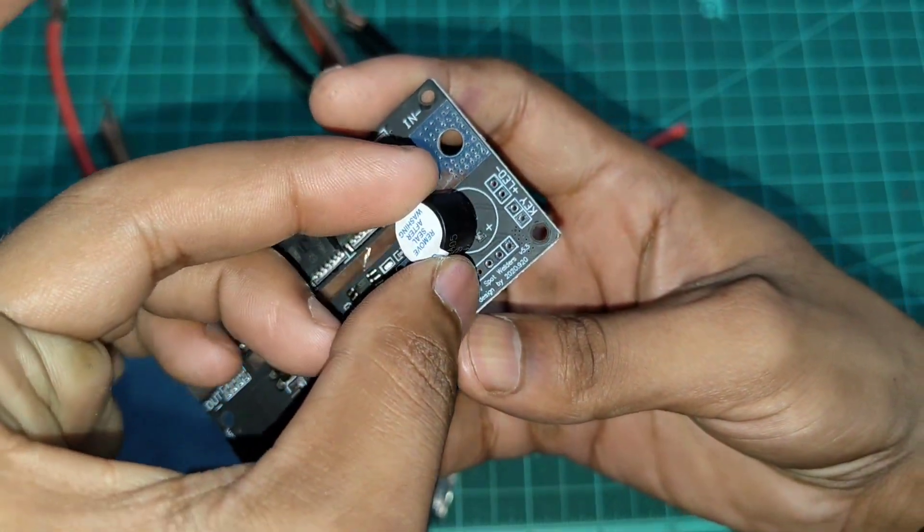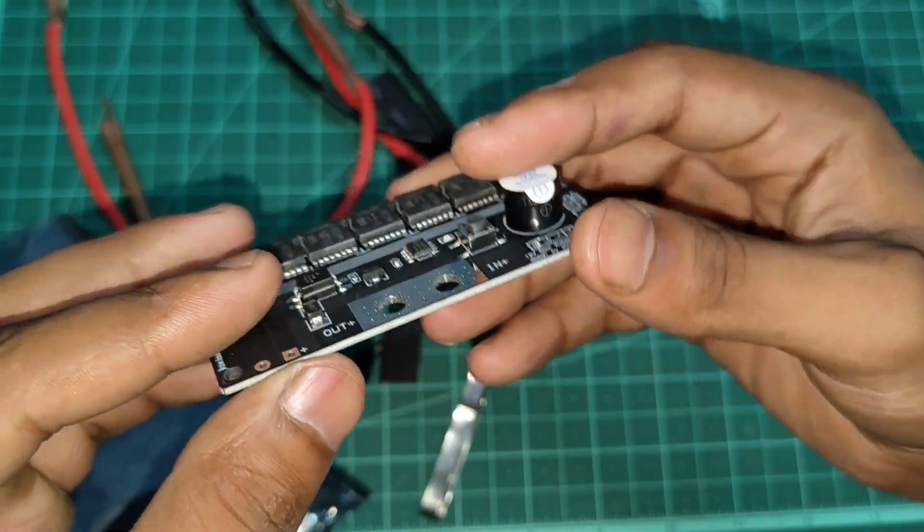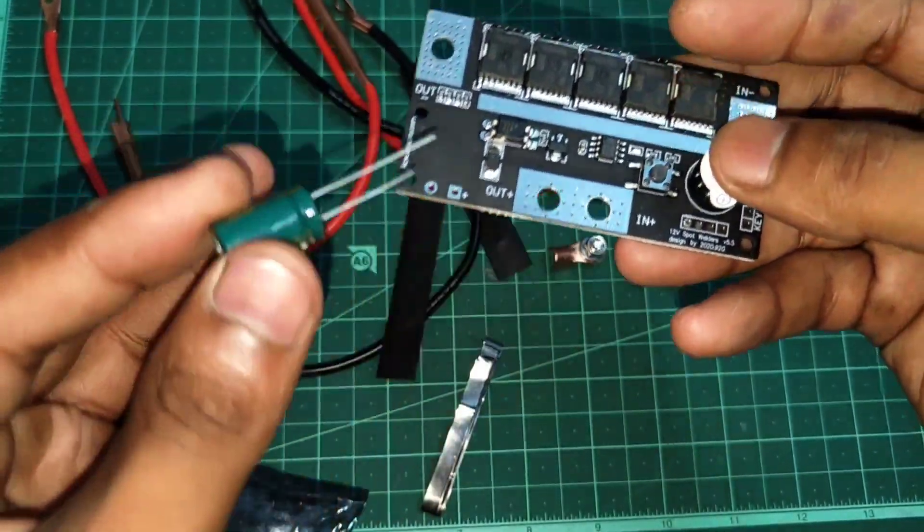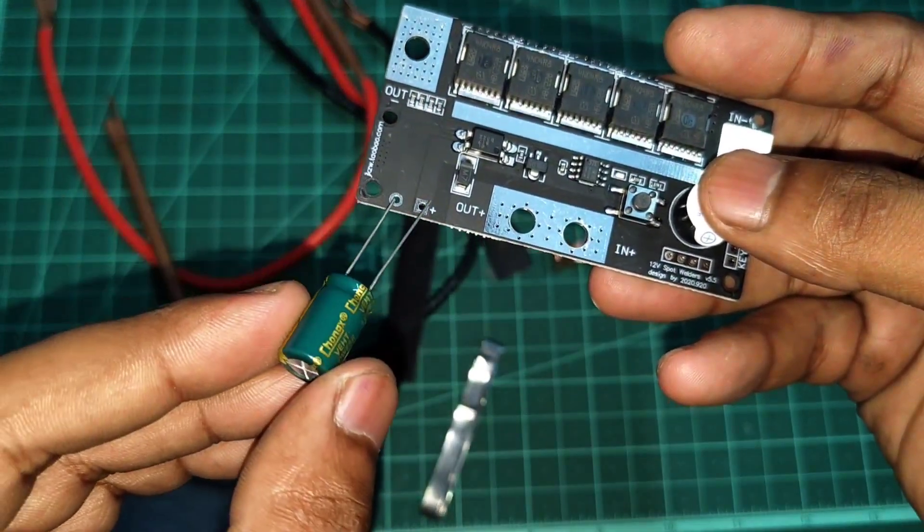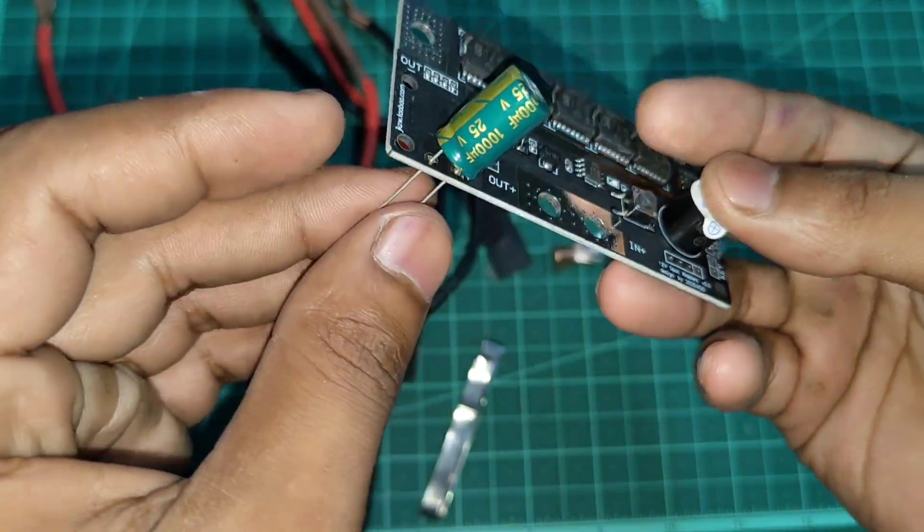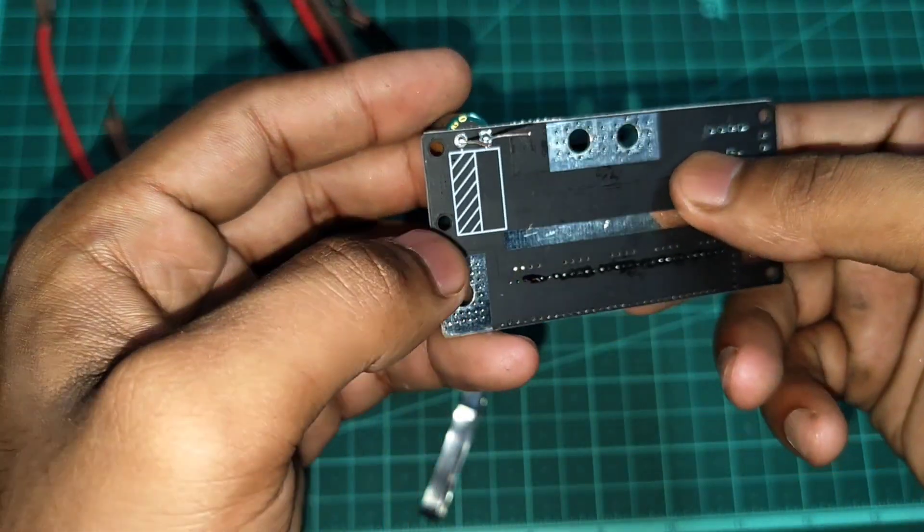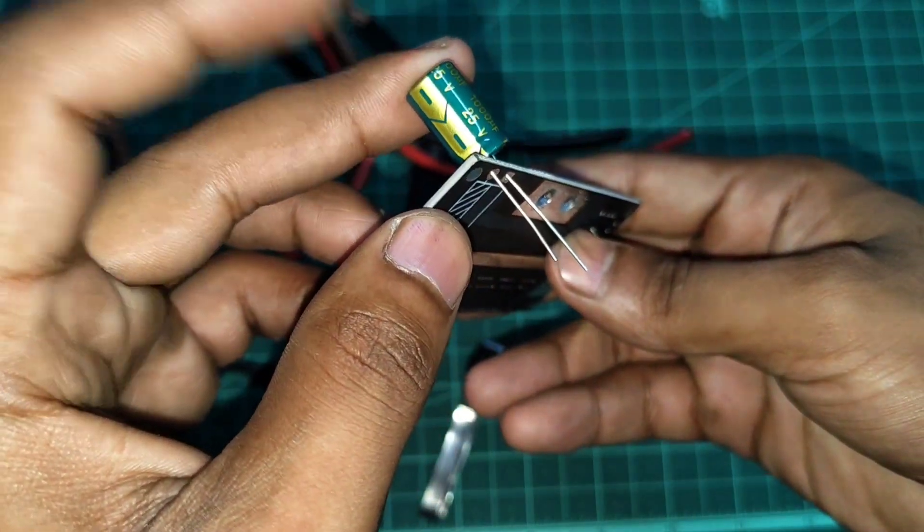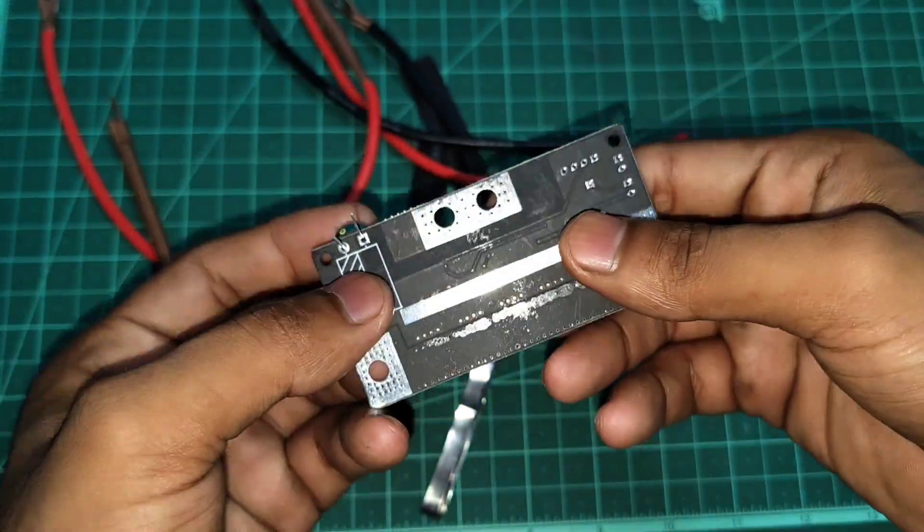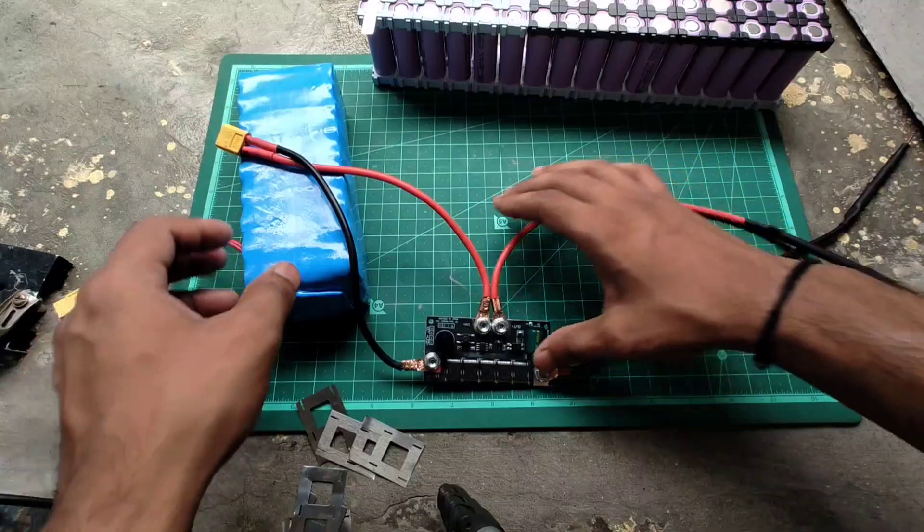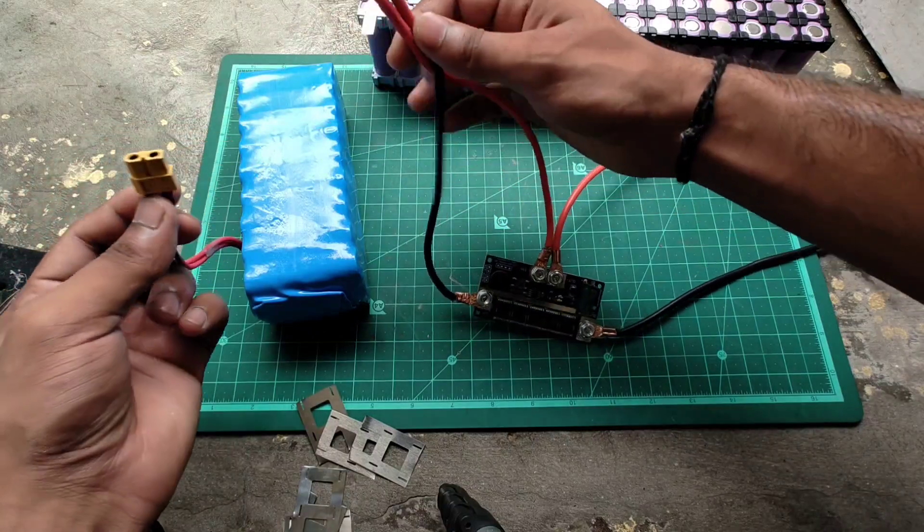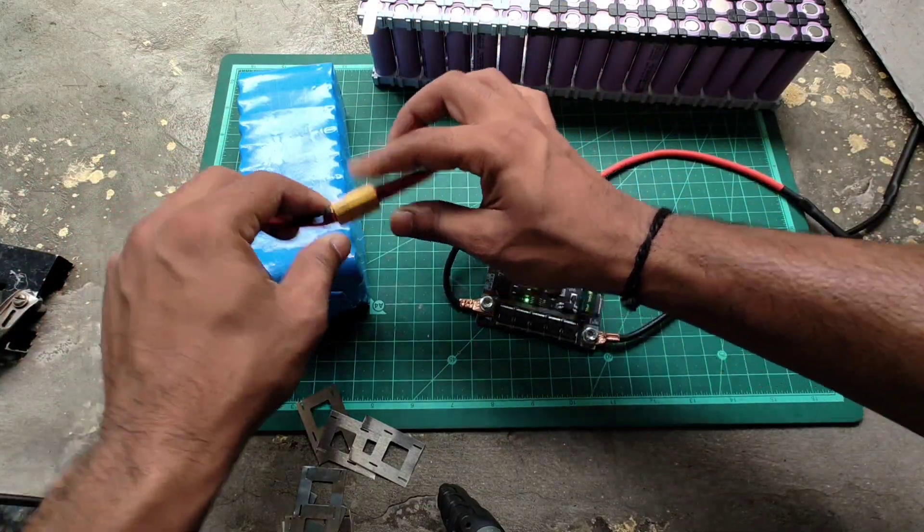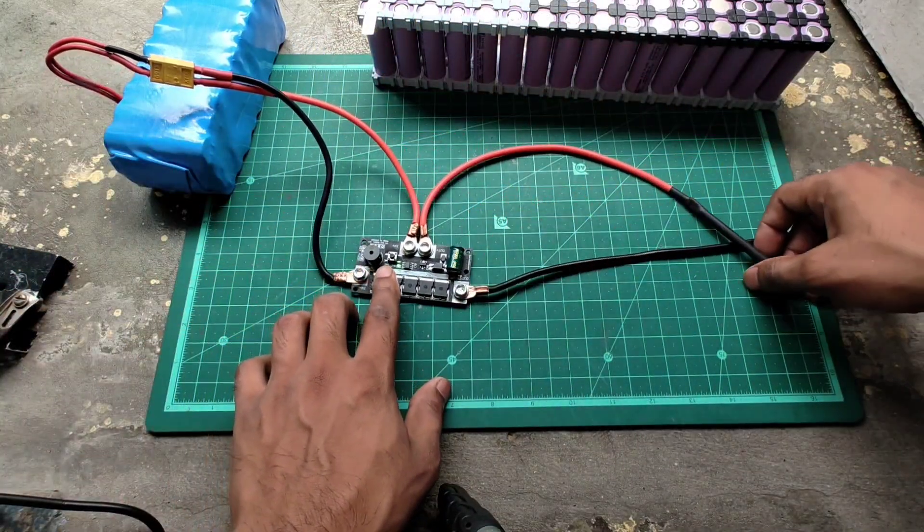So, let's go. I have brought this welding machine and this is a battery, and I will connect this to this.